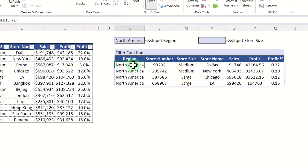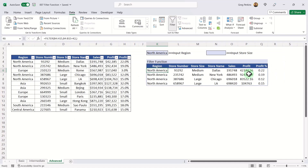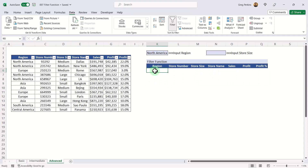I'll leave the error argument blank for now, close the brackets, and hit Enter. Even though I only entered it in one cell — K6 — the formula spills all matching results across a range of cells automatically. Note that the formatting for sales, profit, and profit percentage isn't pulled across from the original table, so you'd need to apply that manually.